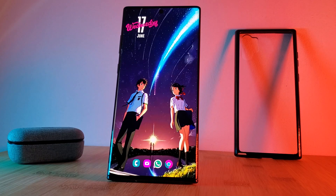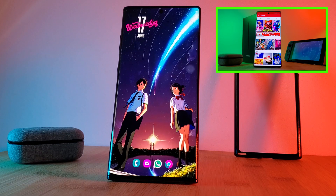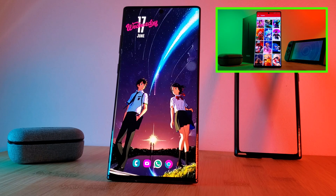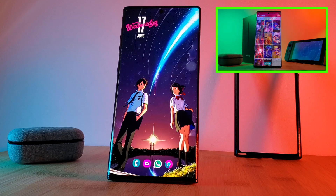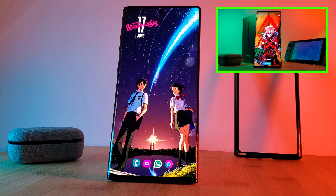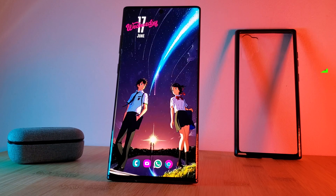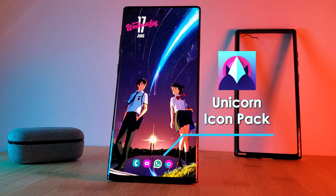Before we go any further, make sure you grab this stunning wallpaper from my very own custom creation app. Just simply head to the live video section and you'll find it there. And to complement the wallpaper, the icon pack that we're using in this setup is the pink hued unicorn pack.